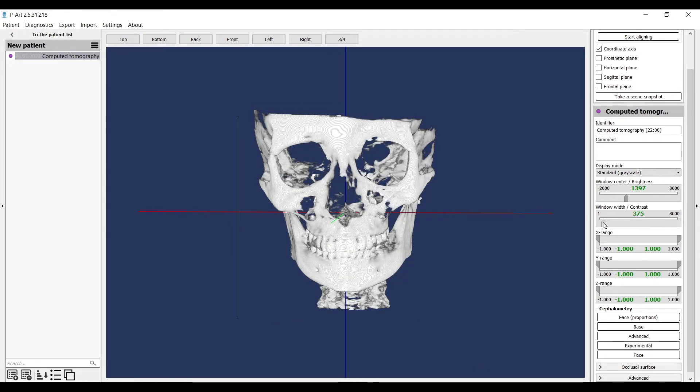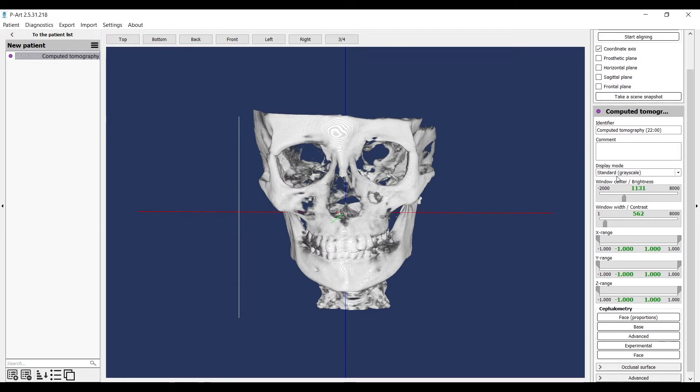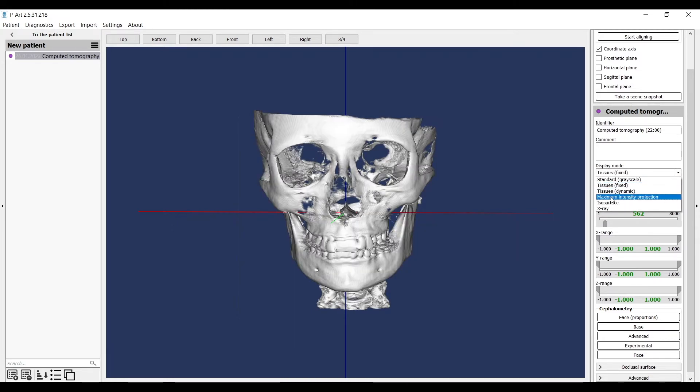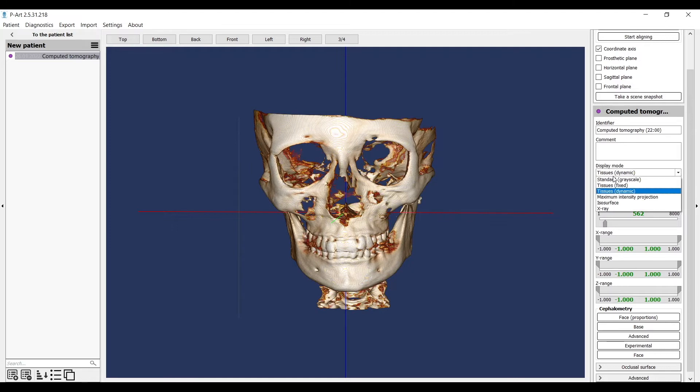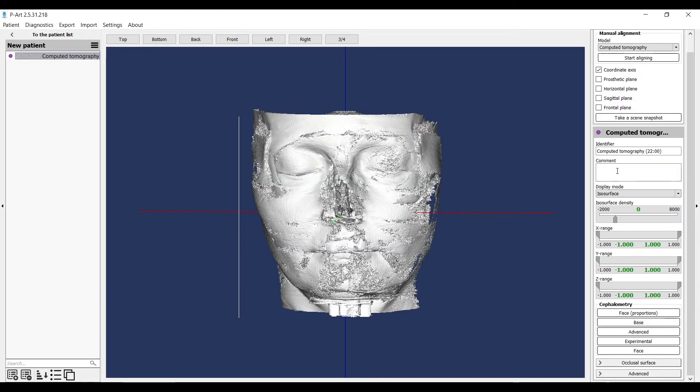You can try all display modes and find the most comfortable one to work with. Each mode can be configured according to the required parameters, usually brightness and contrast.